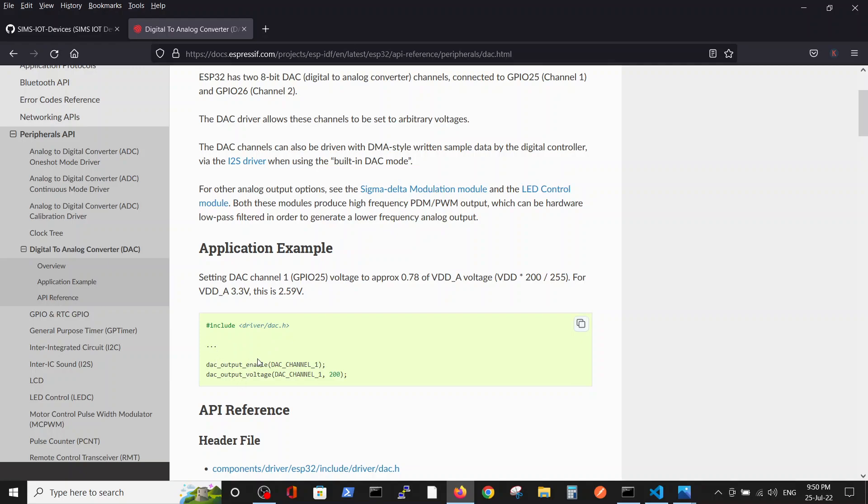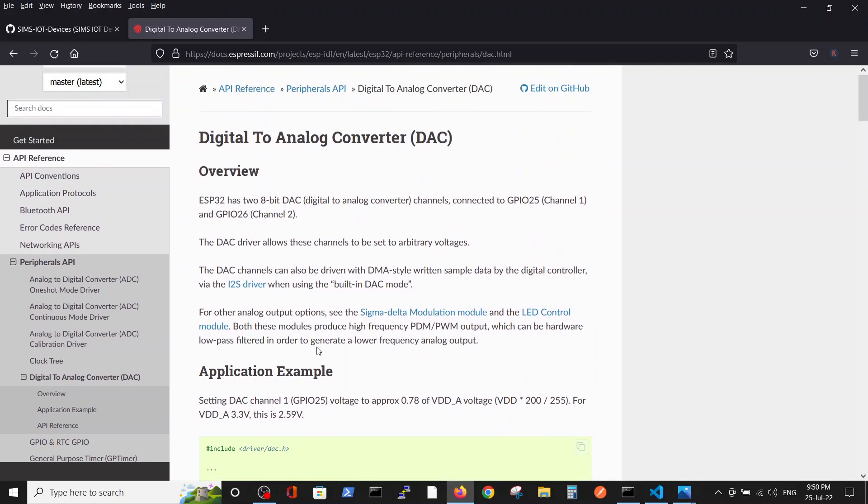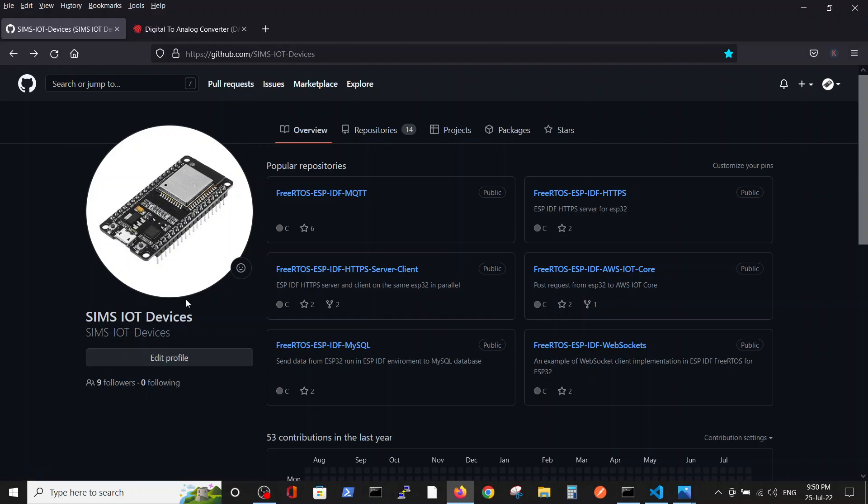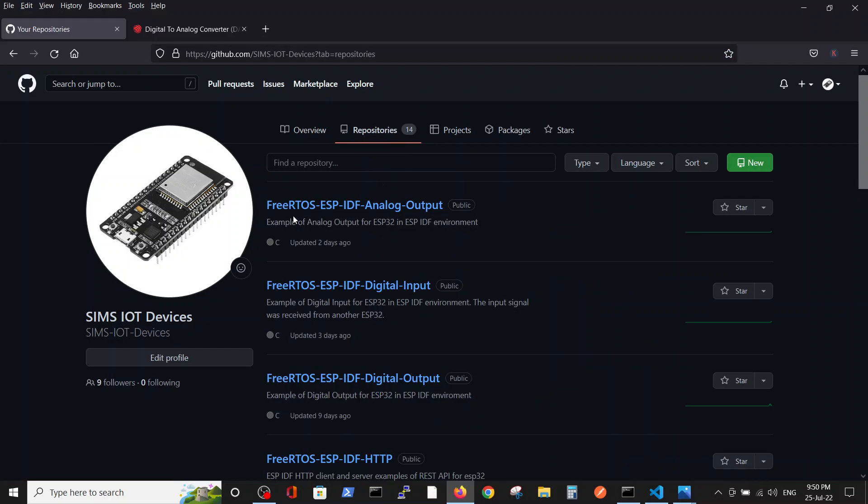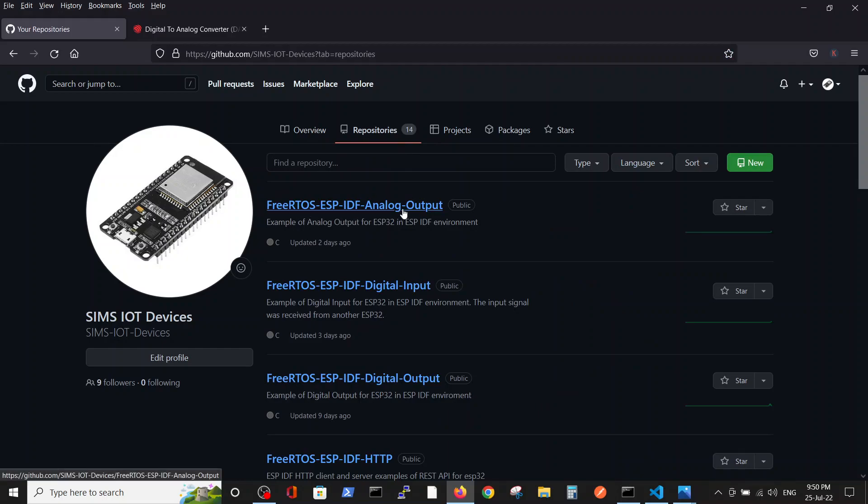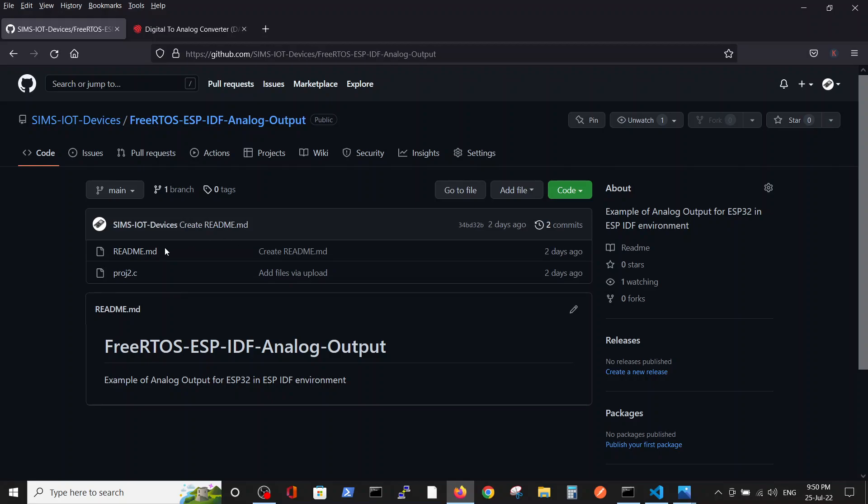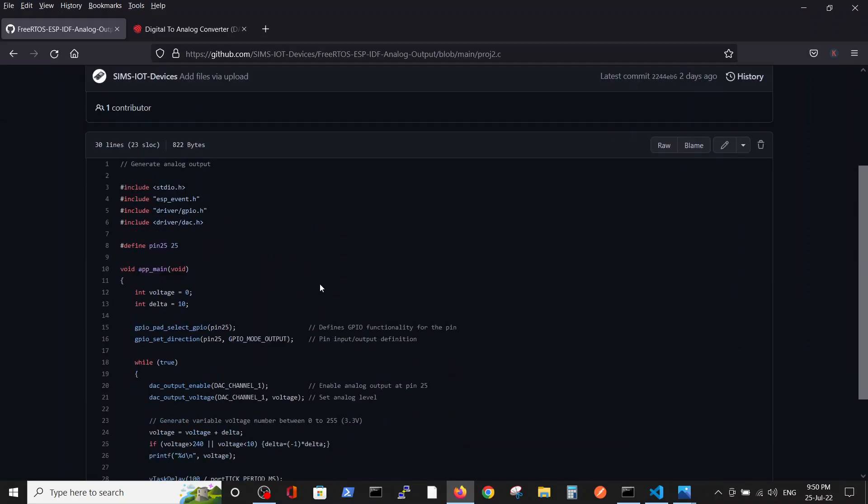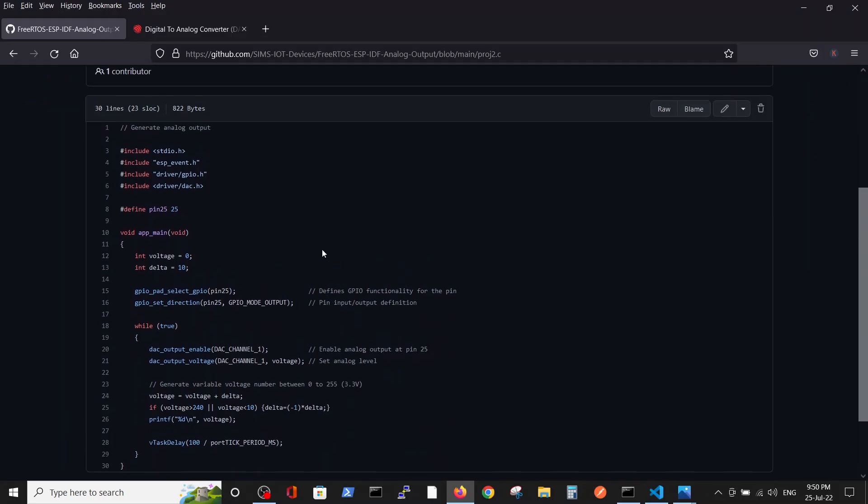This is exactly what we are doing in our example. The example is saved inside GitHub Sims IoT Devices repositories, FreeRTOS ESP analog output repository, and the C file.